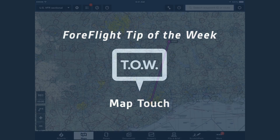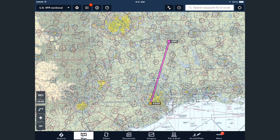Hey everyone, this is Sam with Team ForeFlight. Today I just want to give a quick demonstration of MapTouch, a new feature available with ForeFlight Mobile version 7.0.